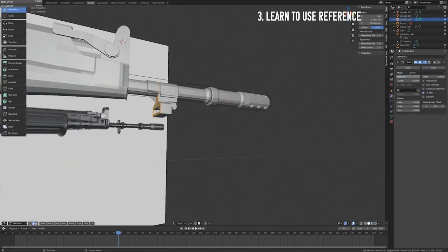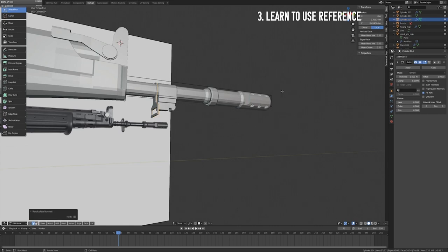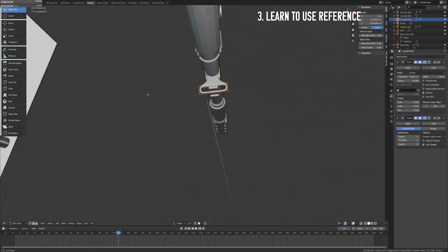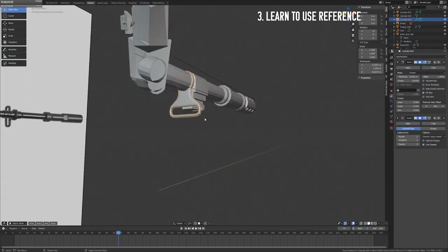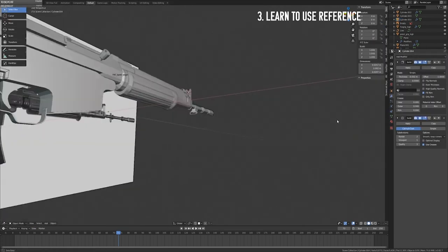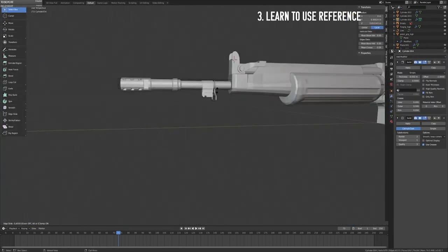Often I find that being proficient in one of these areas and lacking in the other is a key difference in whether you're able to model from a 2D concept. This brings me to the third step, and one that I could honestly make an entire separate video on, and that's learning how to use reference.